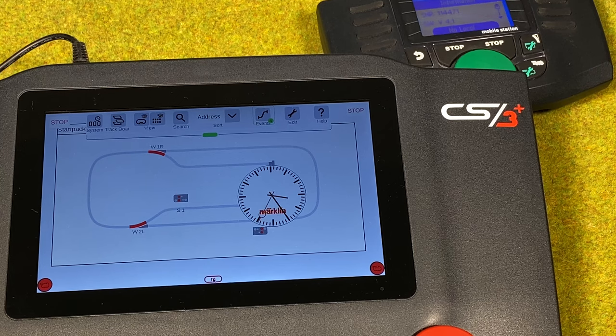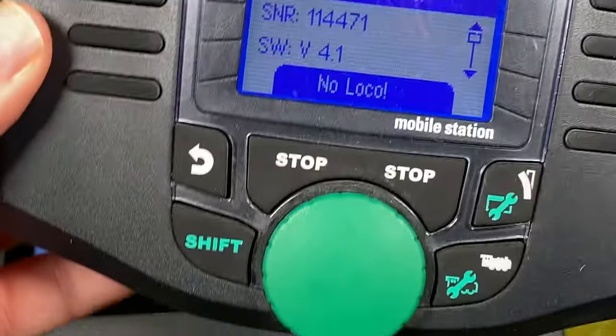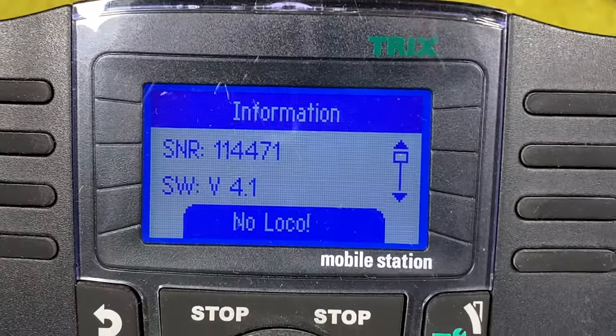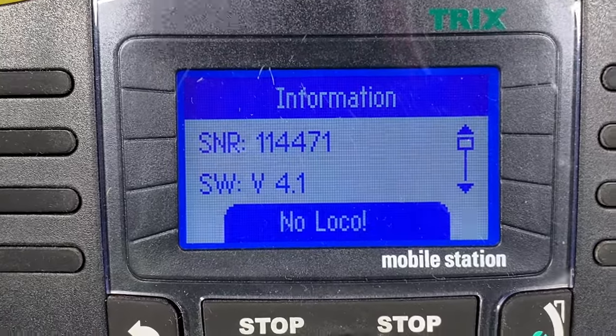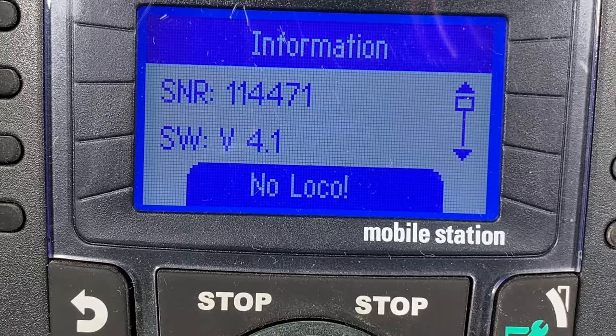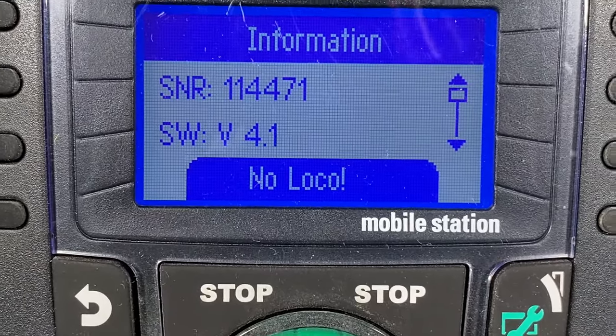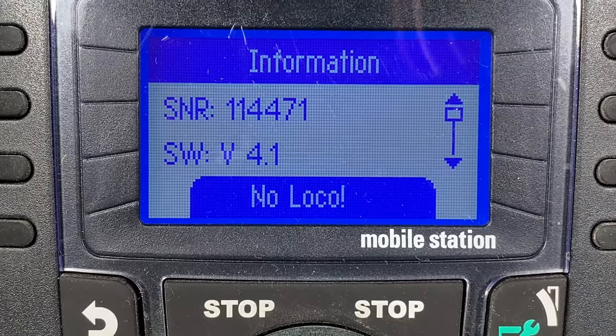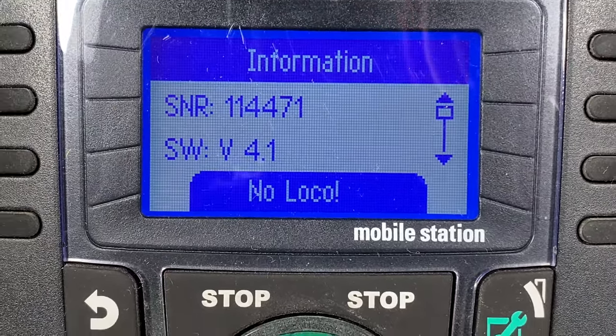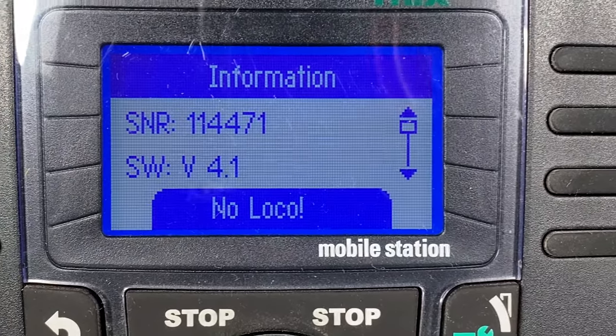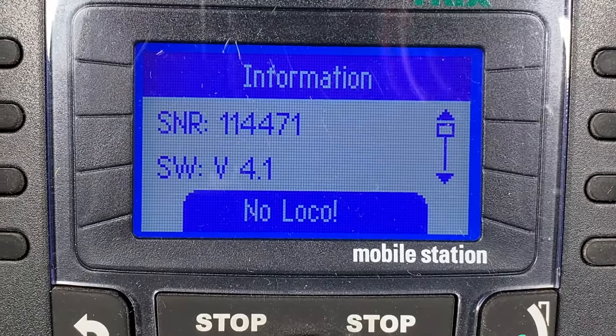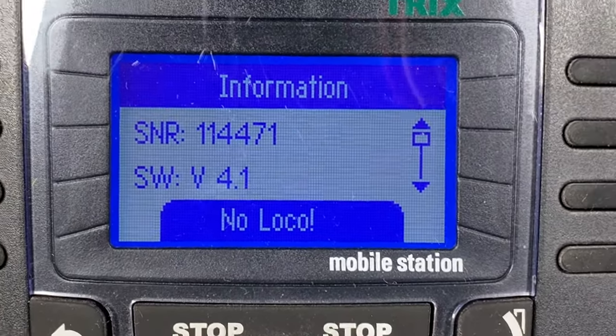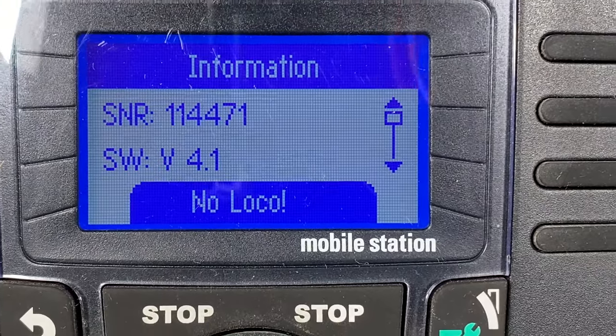One thing you shouldn't forget is for the Mobile Station 2, the Central Station 3 always comes also with an update to the Mobile Station 2. So there's an update to software version 4.1. As far as I know there's not some new functionality, but a lot of the things learned from the wireless mobile station or MS-WLAN has been incorporated back into the older Mobile Station 2. Enjoy the video!